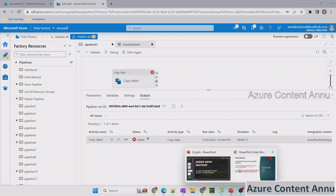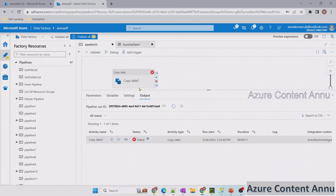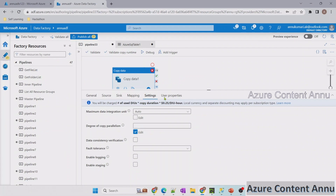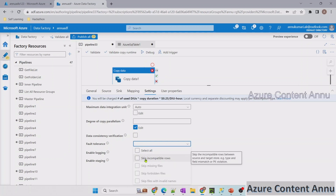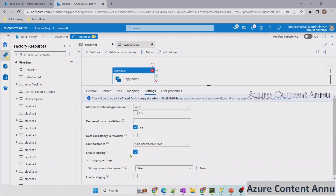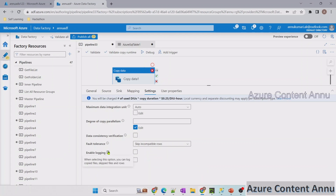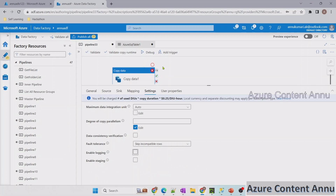The other option is to enable fault tolerance by skipping the incompatible data. This way it will not lead to failure and will copy all good data except the bad data. In the settings, there is a fault tolerance option. In this dropdown, we can enable skip incompatible rows. Once we do that, there is also an option to enable logging. We can go ahead without logging or enable it to log all details related to skipped rows to a file in a path we specify.